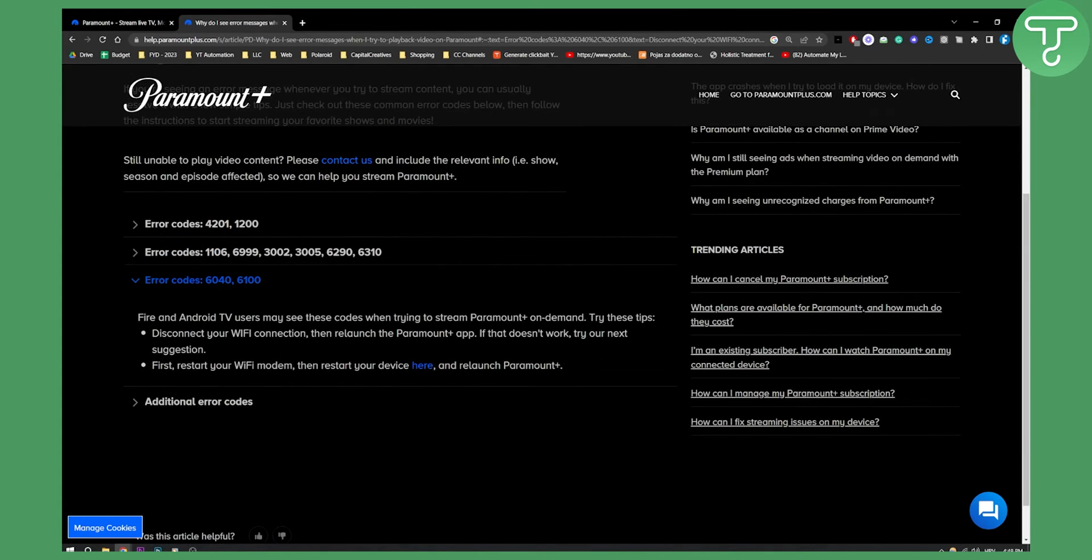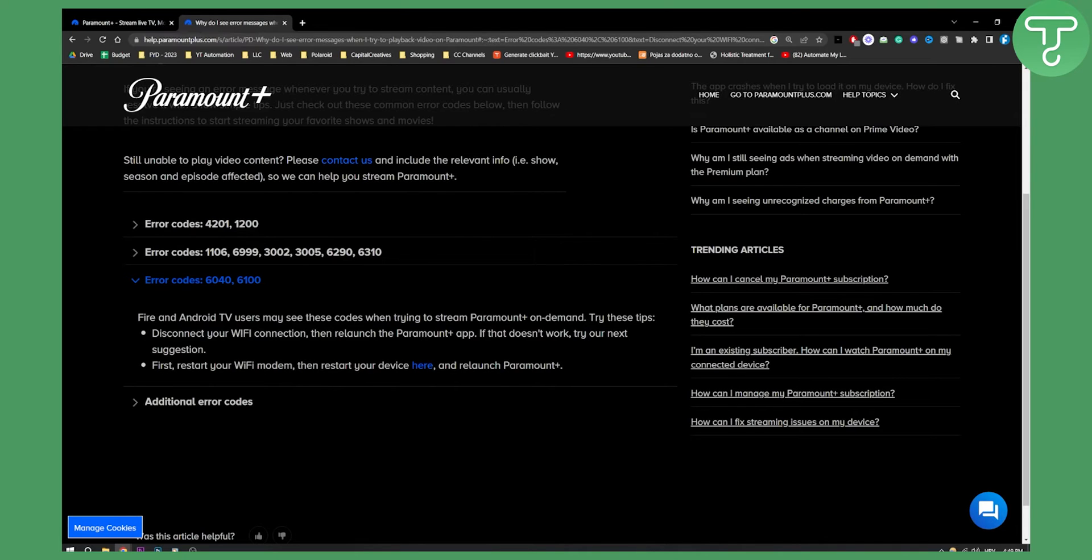And as you can see, Fire and Android TV users may see these codes when trying to stream Paramount Plus on demand. Trying these tips, disconnect your Wi-Fi connection, then relaunch your Paramount Plus app.